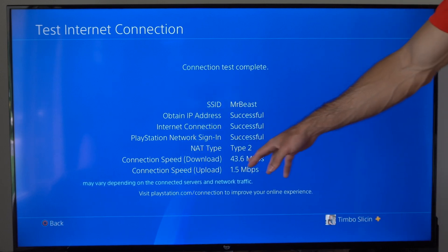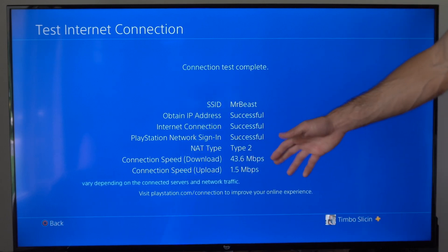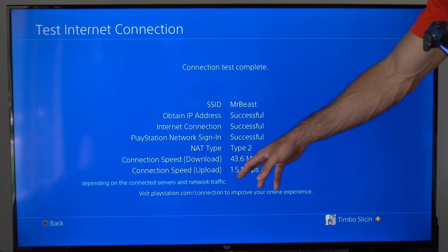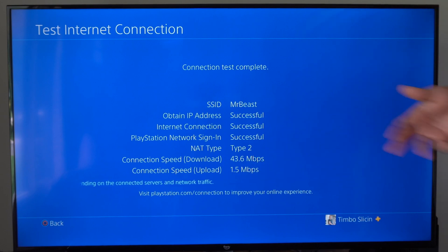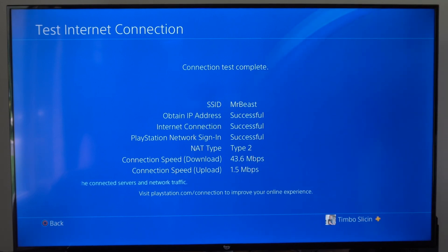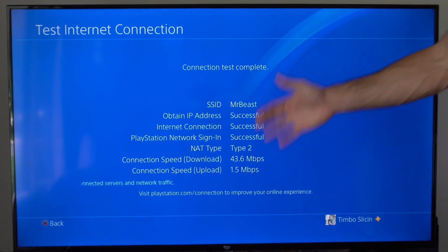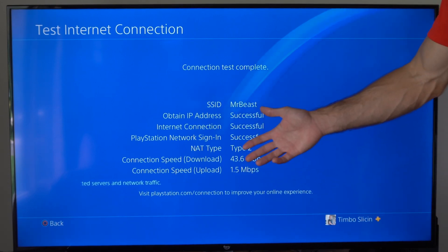But I'm at 43, which is OK, and then 1.5, which is horrible for my upload. So my connection seems to be OK.